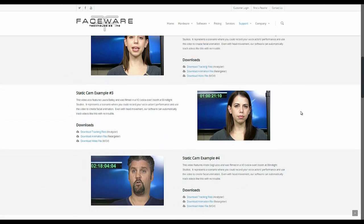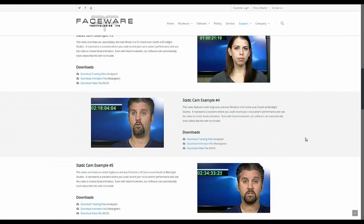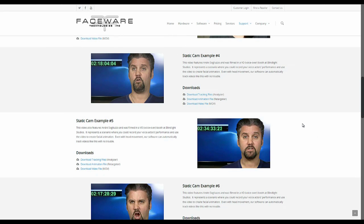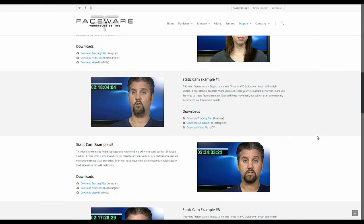So if you ever have any questions about how to use a performance library or have comments or you know have a suggestion, please email us at support at facewaretech.com.